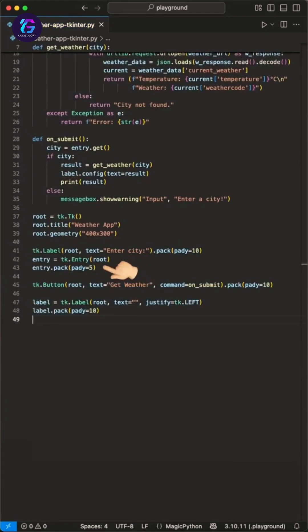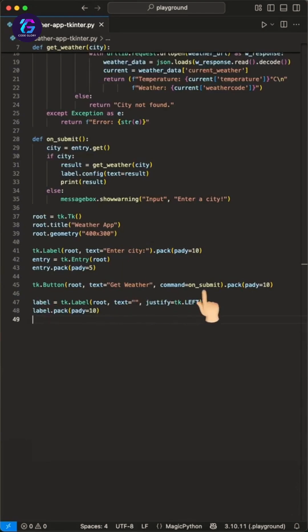The next part is about the submit button. Here we create a button saying get weather, which runs the on_submit using the command parameter when pressed.